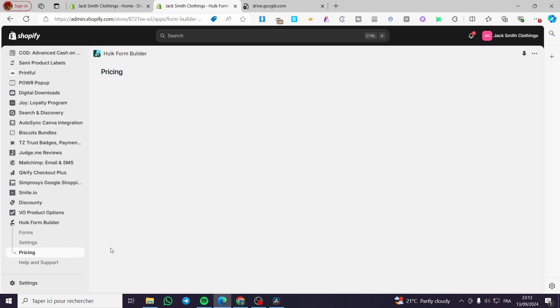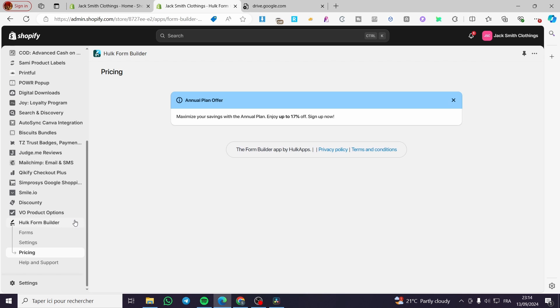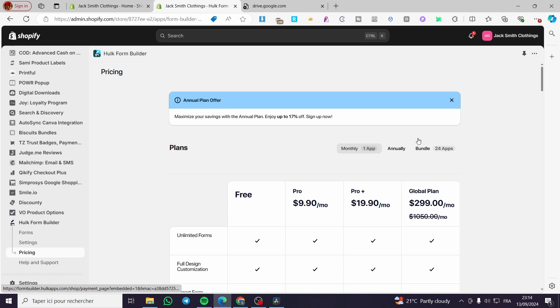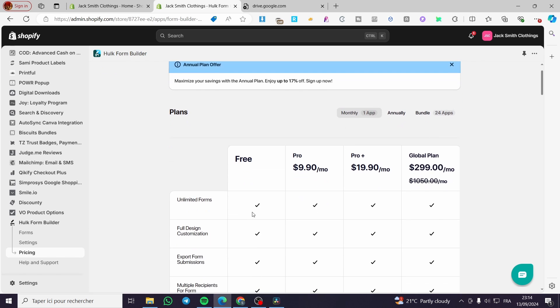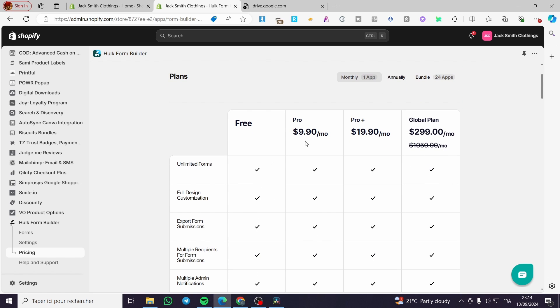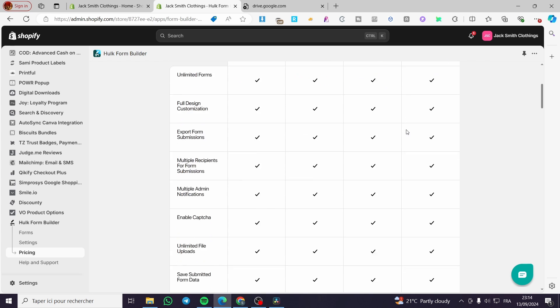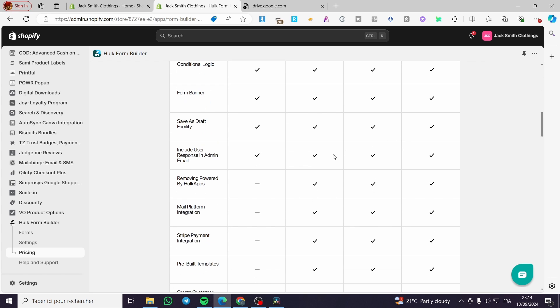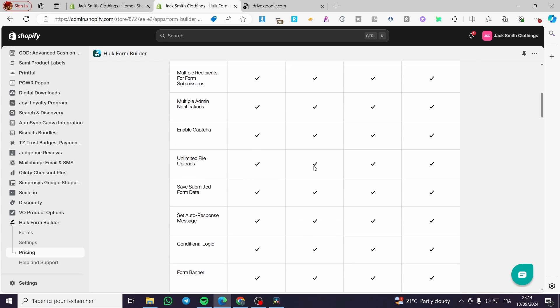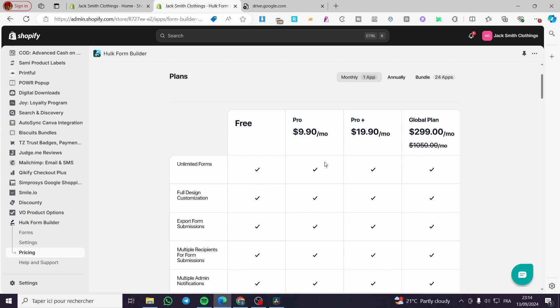Now for pricing, we're going to see the listing. They have a listing. We have the free version, the pro, the pro plus, and the global plan. If you want to join their party, you're going to use the pro plus because global plan is not suited for small stores. You're only going to use the pro plus.